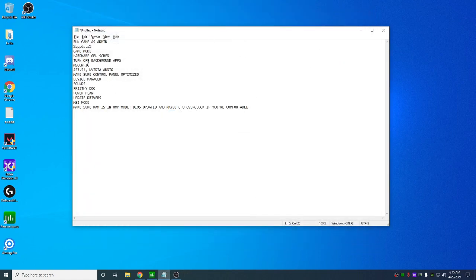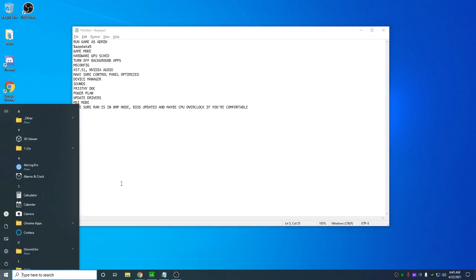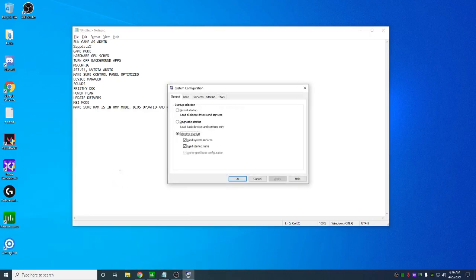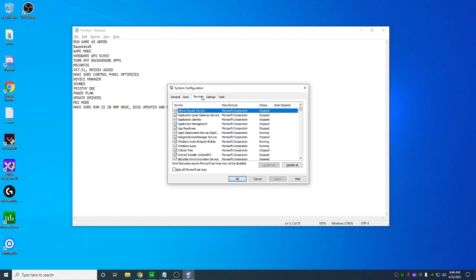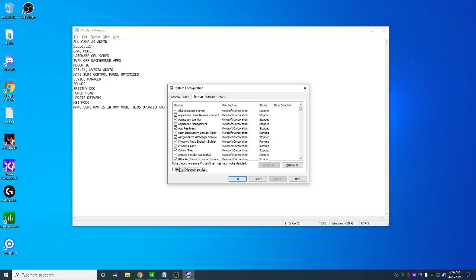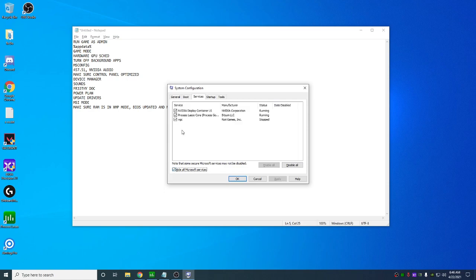Next is going to be msconfig. So if you have an msconfig, go to Microsoft services, hide all Microsoft ones. If you have a bunch of stuff here, uncheck the ones you don't need. Just go through and uncheck them, uncheck them, uncheck them. Make sure you hide all Microsoft services. You don't want to disable any of these.